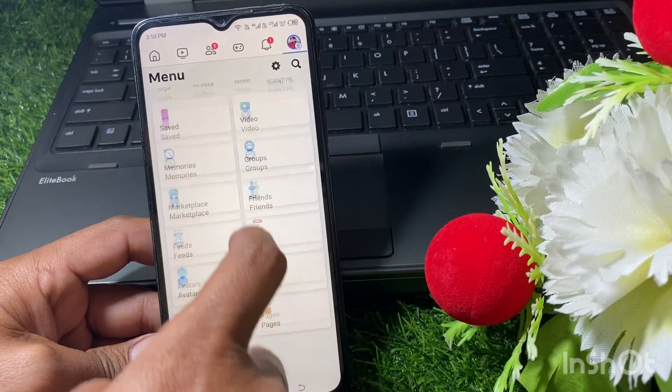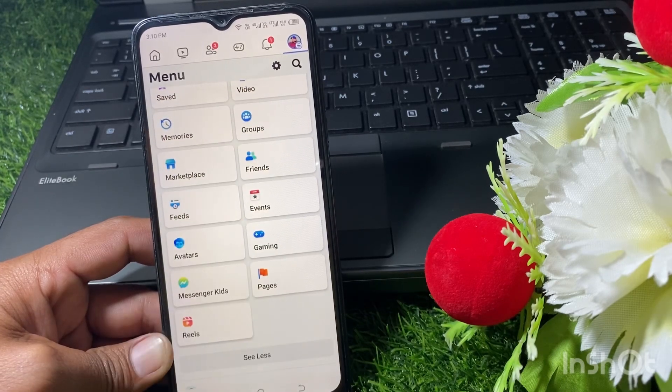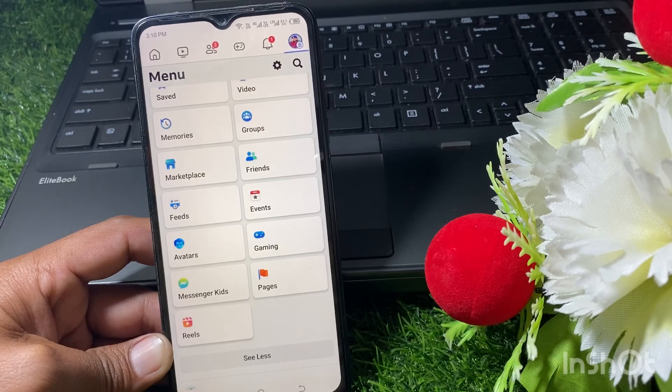If the Dating option is not available for you, then you have to watch the video till the end.